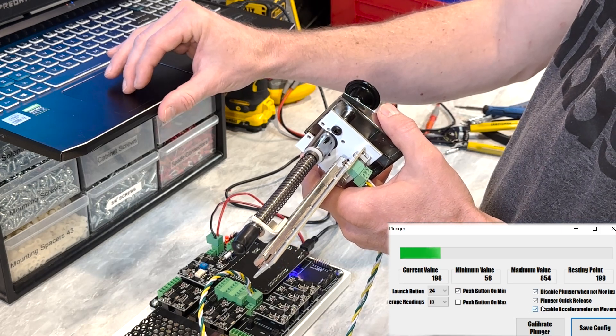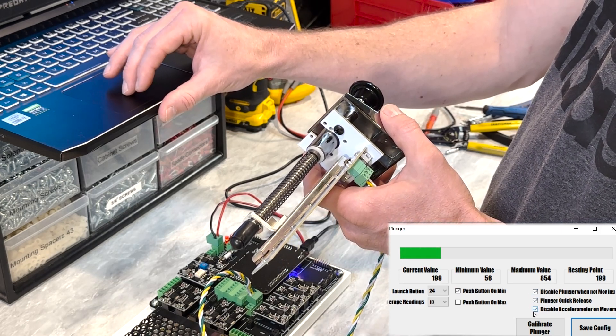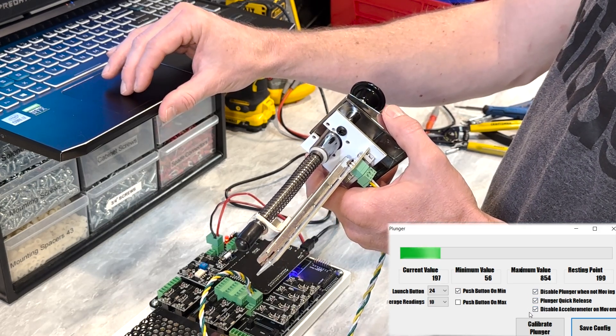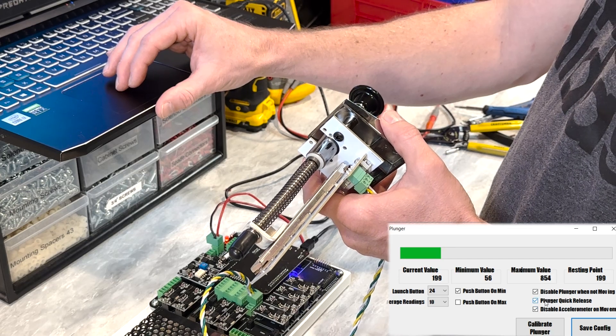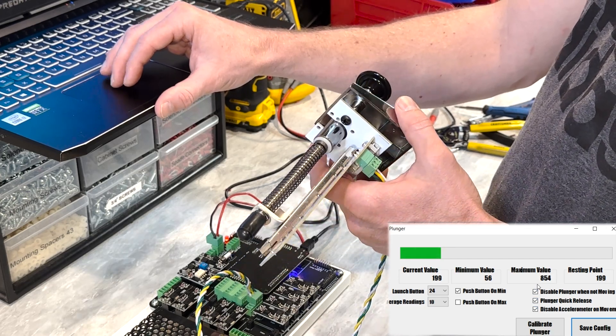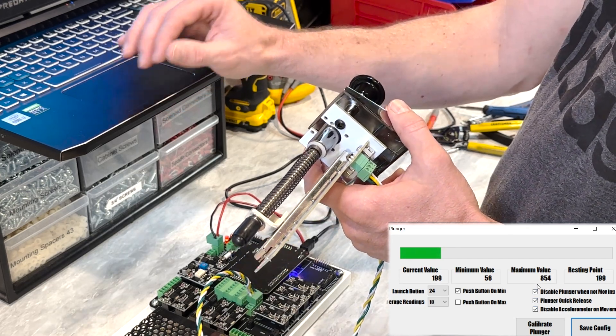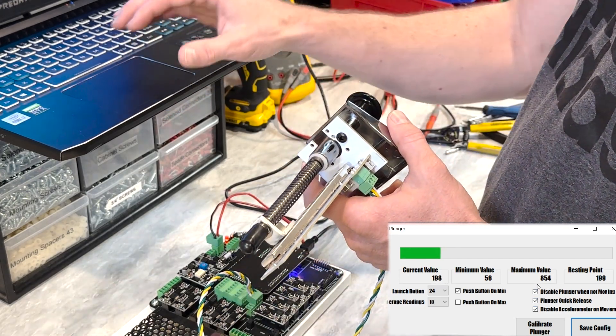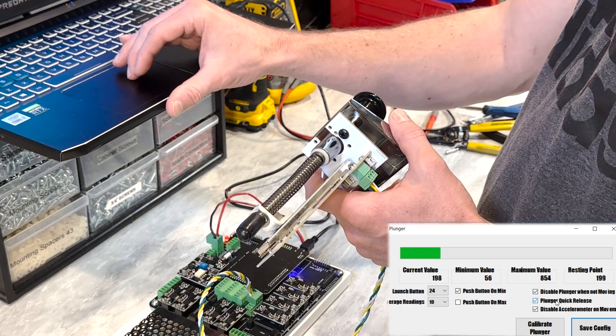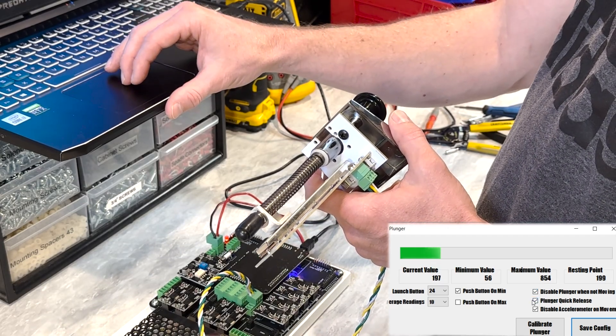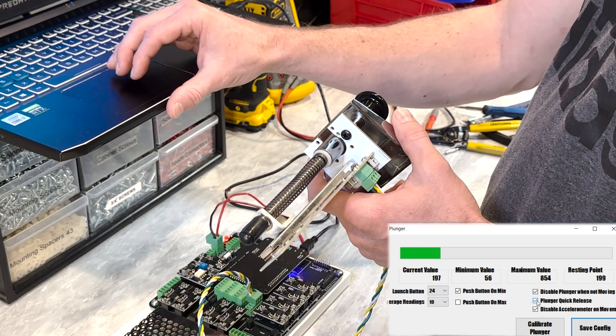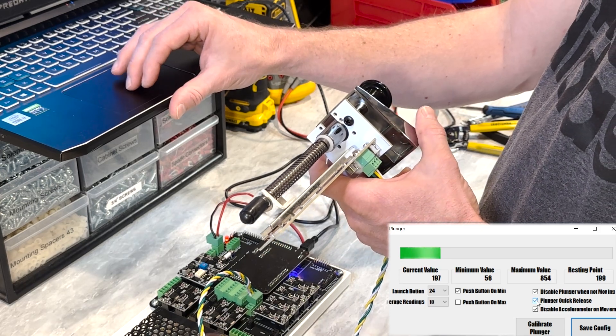These three checkboxes, I recommend always keeping all three of these checkboxes checked. And they're just going to essentially make it so that your whole system runs better. Especially for VPX, there's this plunger quick-release feature that helps with VPX with plunger consistency when releasing.